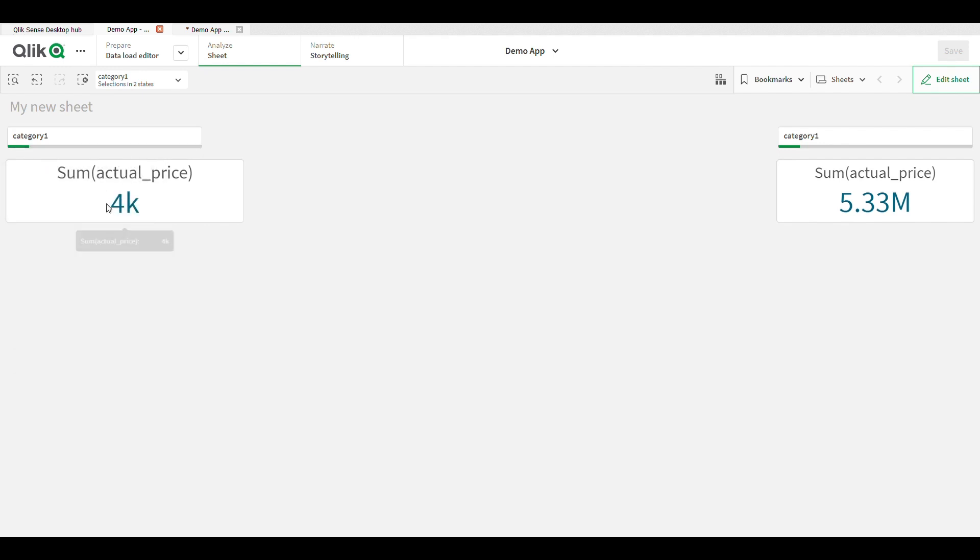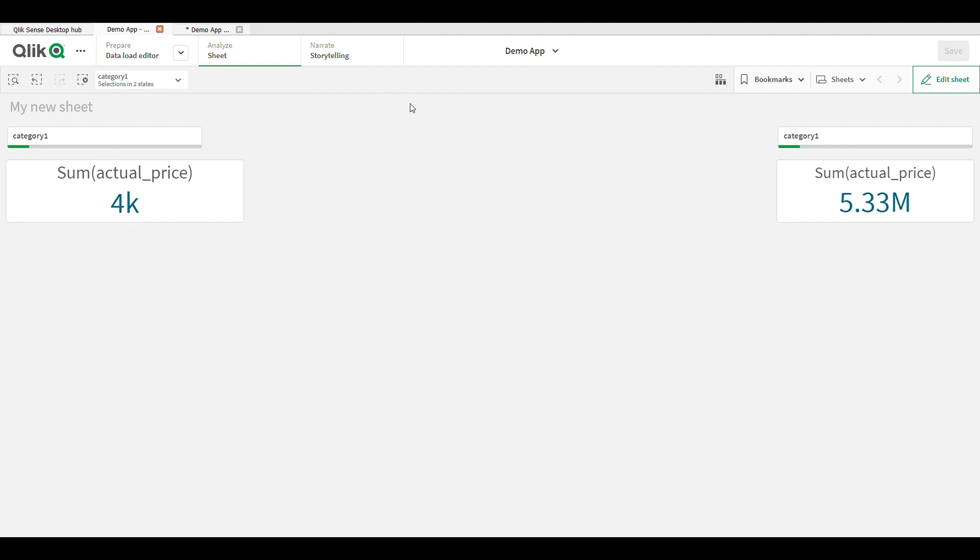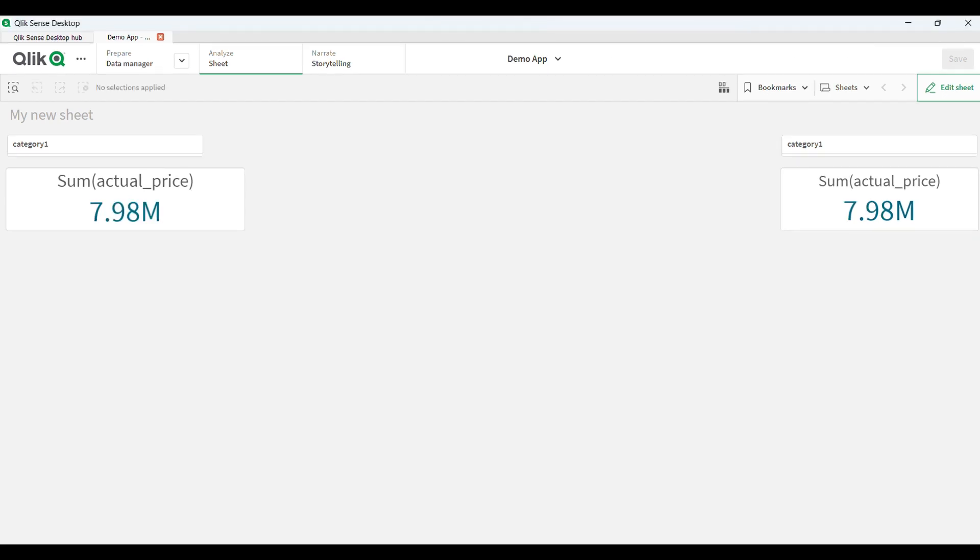See here we can do multiple selections. Now everyone understand what is alternate state, why we use alternate state. It's simple - alternate state means in our app or within a sheet we can do multiple selection. When we have that type of requirement, then we use alternate state. Alternate state is very simple, so you can use that in your own app. Practice it - it is a very simple thing and very useful thing in Qlik Sense.